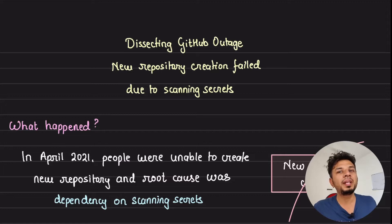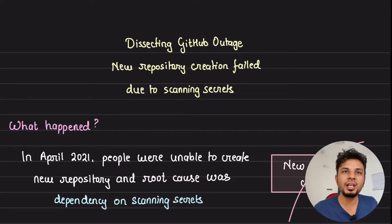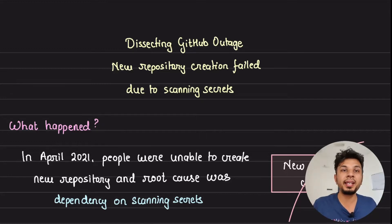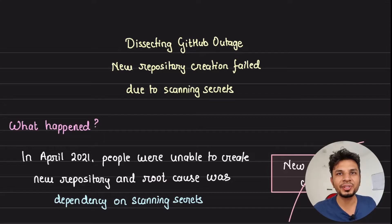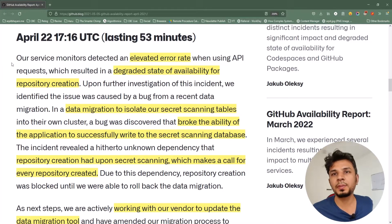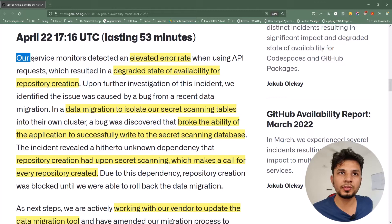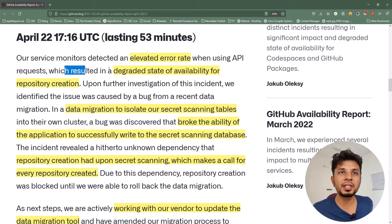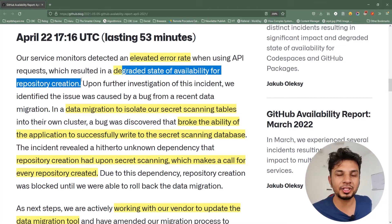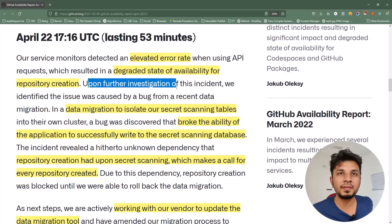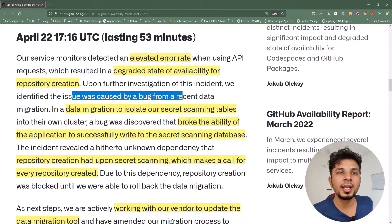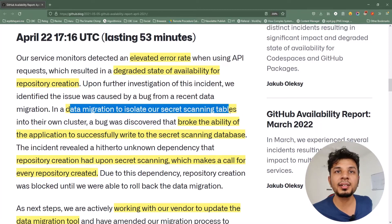In this video we dissect this outage, understand the root cause of it, look at the importance of secret scanning, and conclude with building an understanding of how GitHub mitigated this issue. This is the incident report for this particular outage where GitHub says that their service monitors detected an elevated error rate when using API requests, which resulted in a degraded state of availability for repository creation. Upon further investigation they identified that the issue was caused by a bug from a recent data migration — specifically a data migration to isolate secret scanning tables.